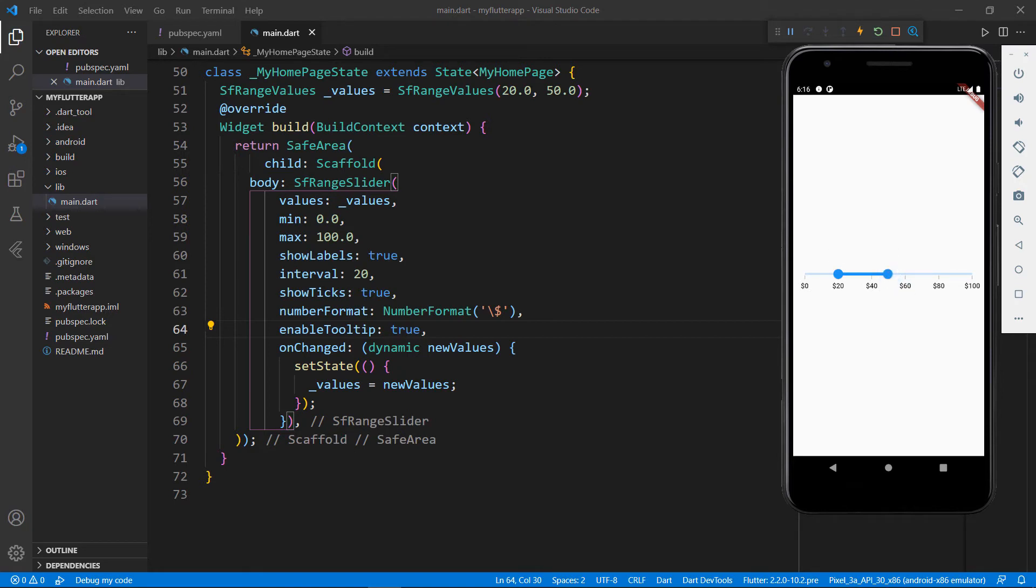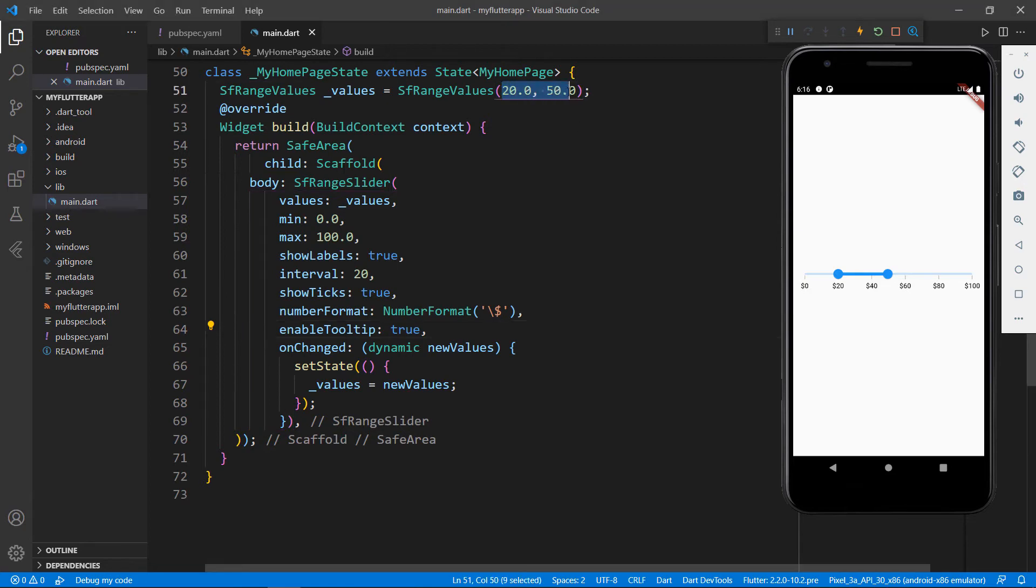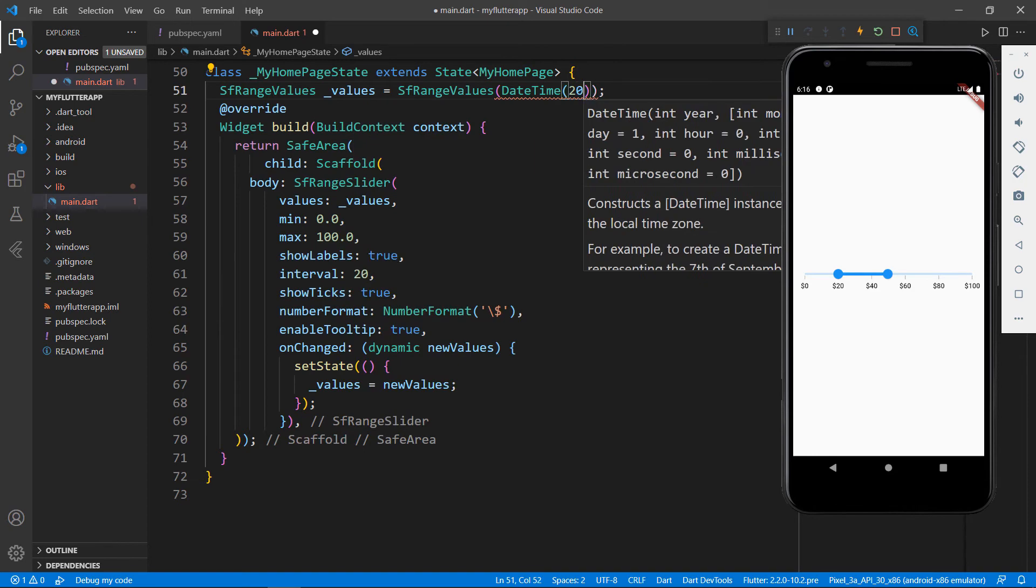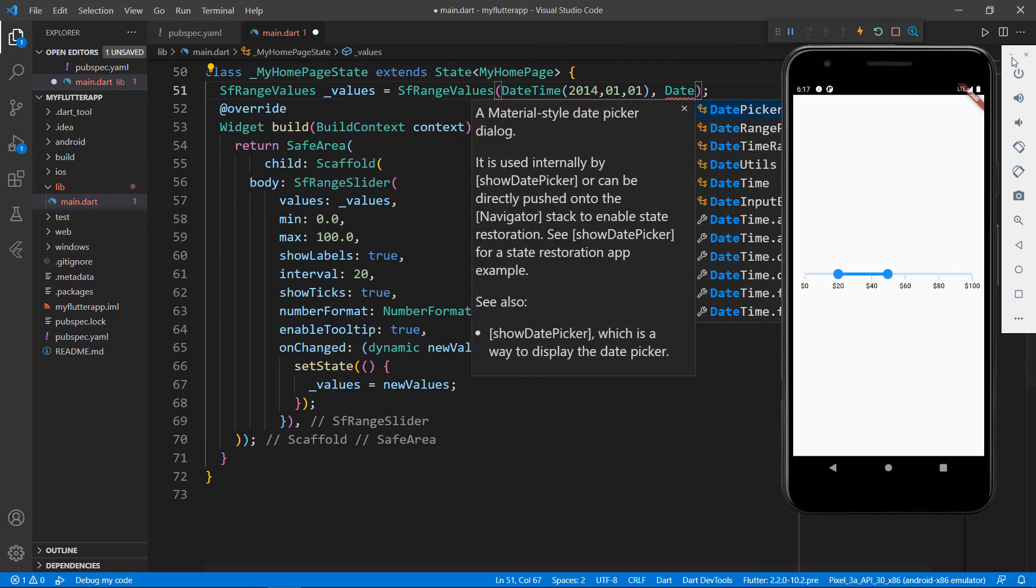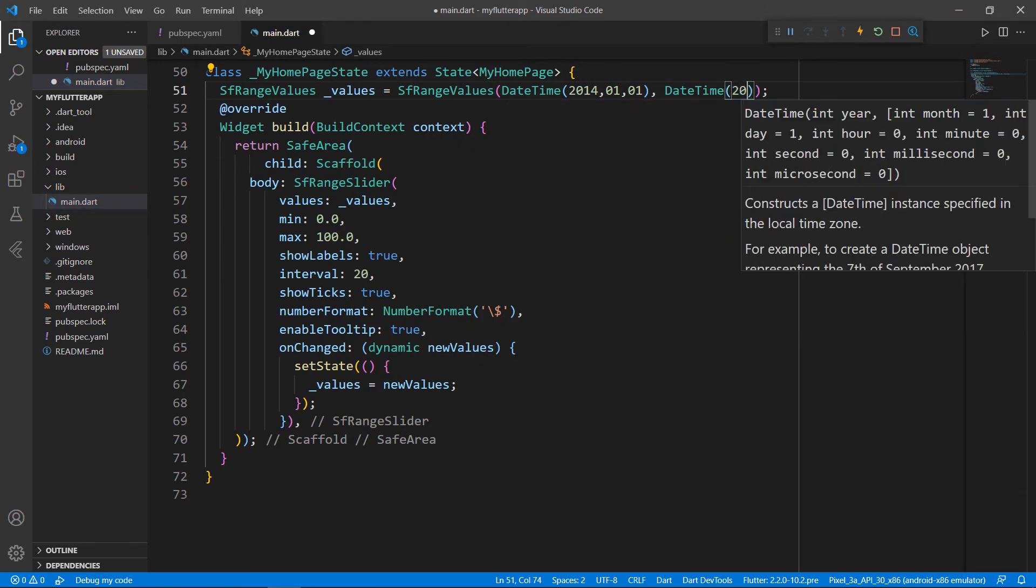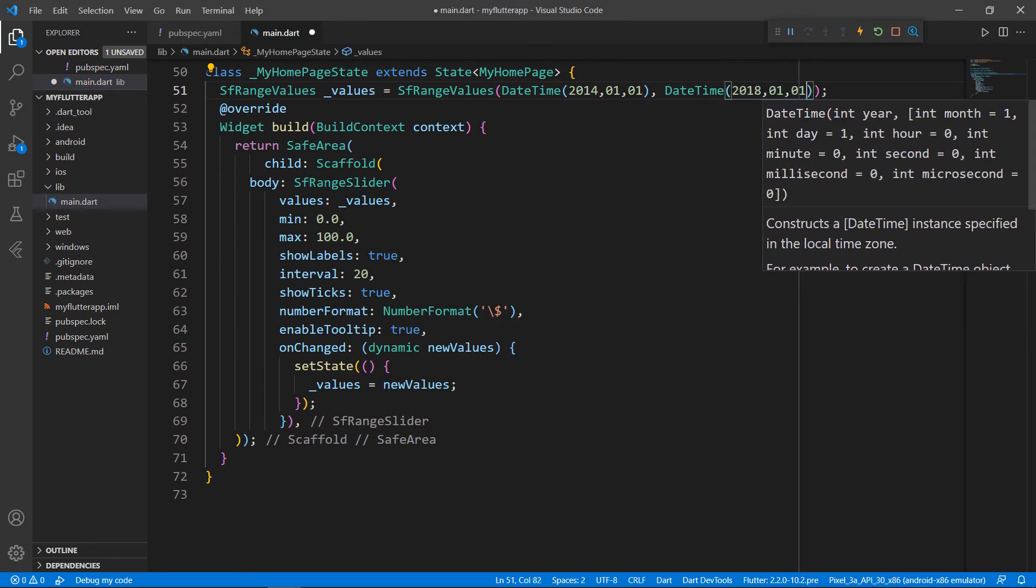Next, let me show you how to set date time values in the Range Slider. First, I remove the values field parameters and set date time values to it. Since they are a dynamic type parameters it accepts both double and date time values.